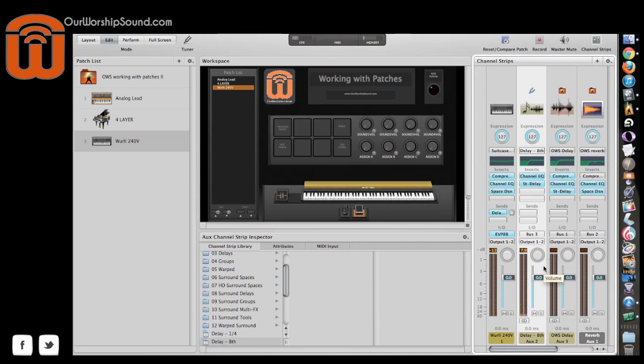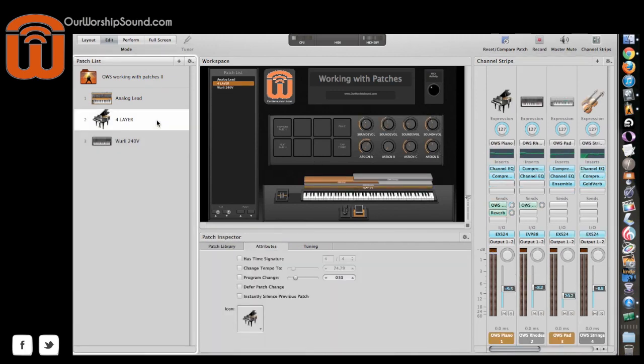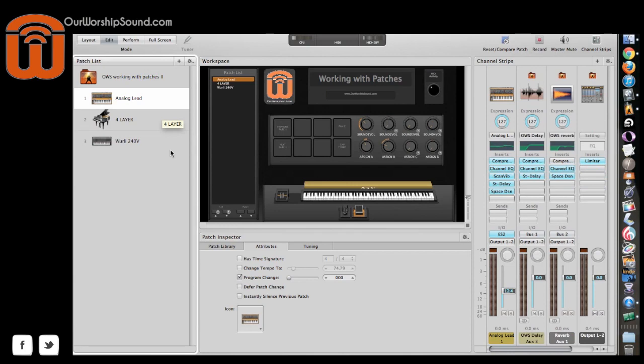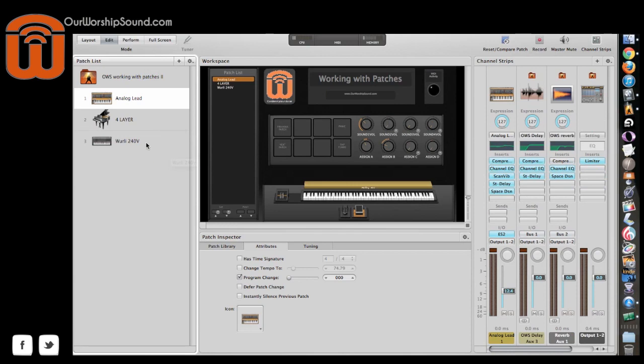Alright, so that's a cool delay effect for that tempo and that patch. But if we click on a different patch, you'll see that it's out of the way, it's not using any processor. And it's a much cleaner setup because I only need it for that patch.